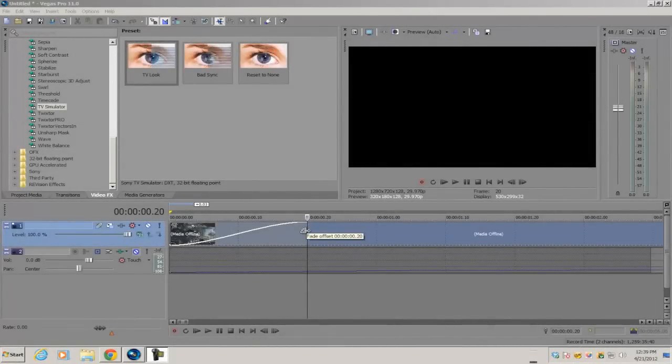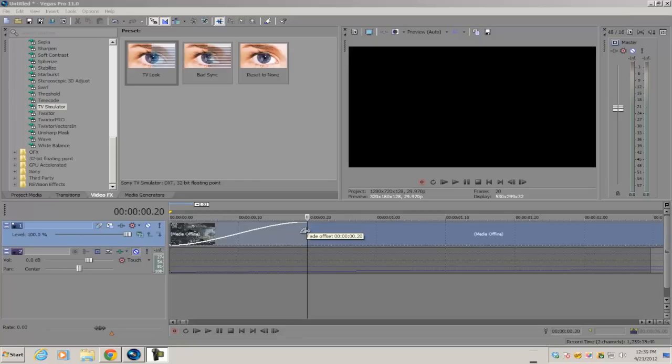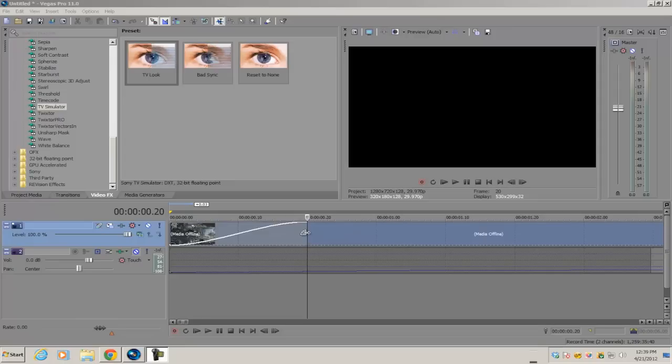What's up guys, Alex here back with another tutorial. Today I'm going to show you how to do the quick scan effect in Vegas Pro 11. You can use any version of Sony Vegas Pro, but if you have Movie Studio Platinum, you can't do this effect because we're going to be using the masking tool which isn't included in Movie Studio Platinum.